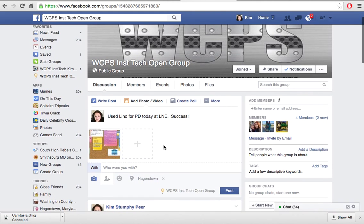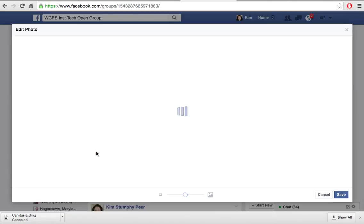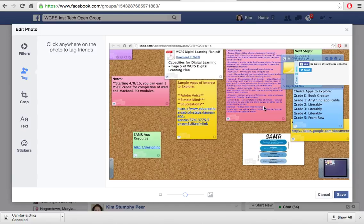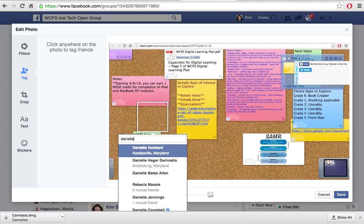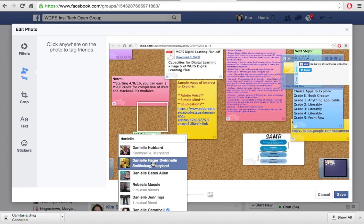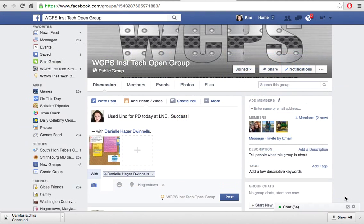From here, if I wanted to tag some people in it I could. Danielle Dwinnells was really active in the PD today and had it all set up. It was a CFIT meeting so we did use her account to create this. So I'm going to click on there and add her name — and there she is. I'll save that, and what's going to happen now is that on Danielle's account she's going to get a note that I tagged her in something. So post — and off we go.